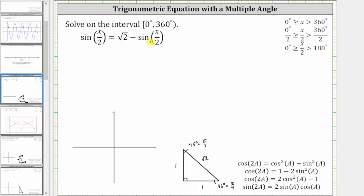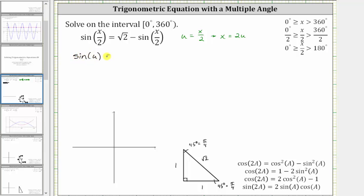Because we have a half angle, we'll perform a substitution. We will let u equal x divided by two. This implies that x is equal to two times u. Performing the substitution, we have sine of u equals square root two minus sine u.